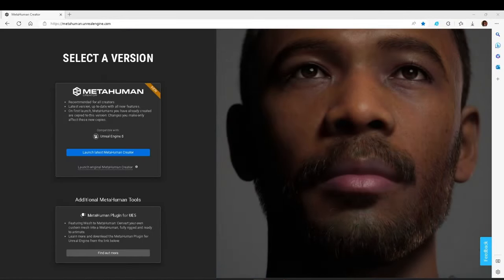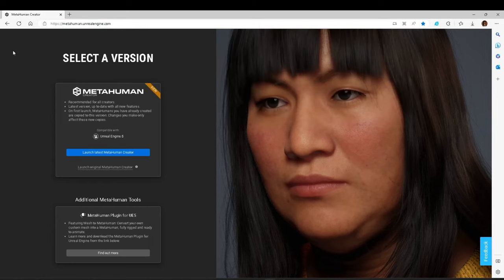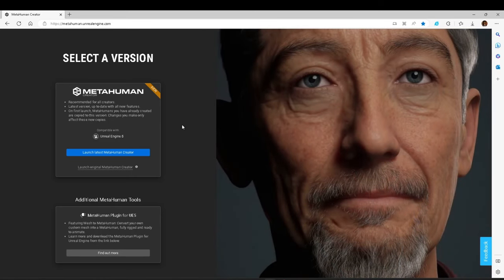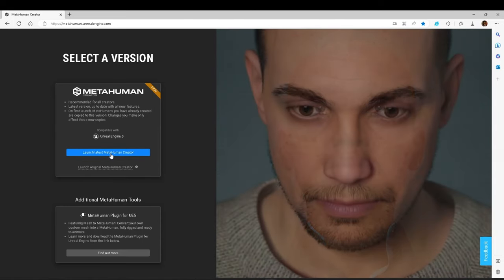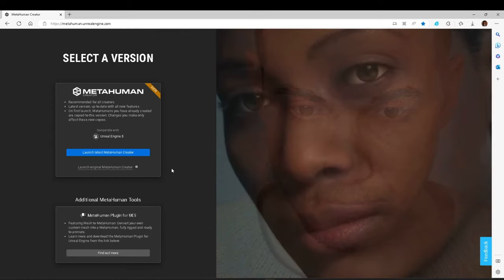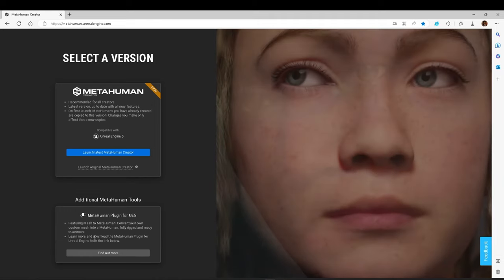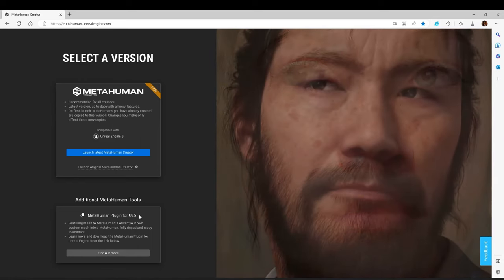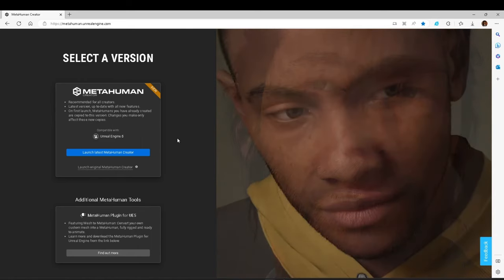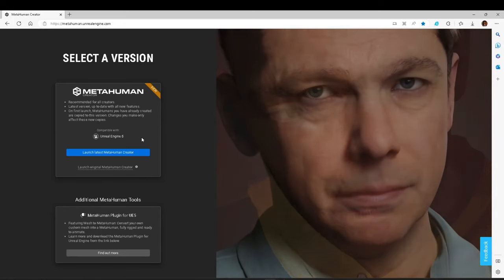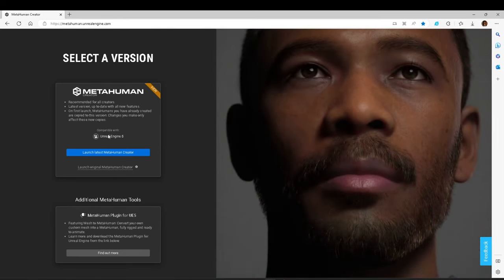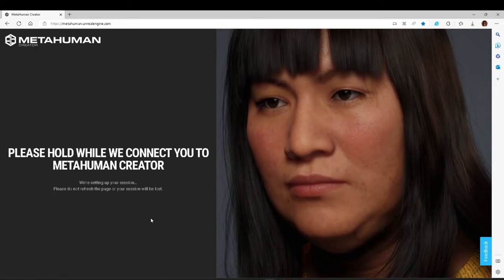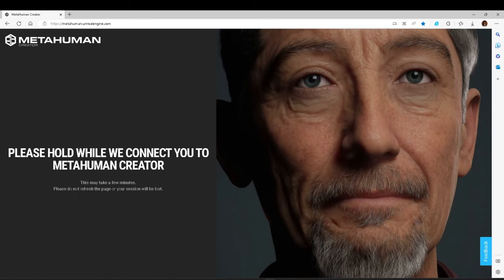We will start by making a custom MetaHuman. To do this, we will launch the MetaHuman Creator, and I'll show you how to create a new MetaHuman by choosing a starting point. We will explore the MetaHuman Editor, and then we'll finish up by showing you how to modify your existing MetaHuman creation. To make your own custom MetaHuman, you'll have to go to metahuman.unrealengine.com, and here you'll have to select the version of the MetaHuman Creator which you want to launch. Right now, there's the main version right here. All you have to do is click the Launch Latest MetaHuman Creator.